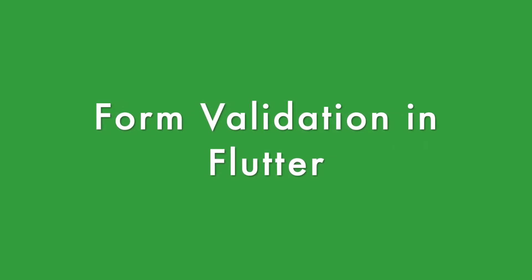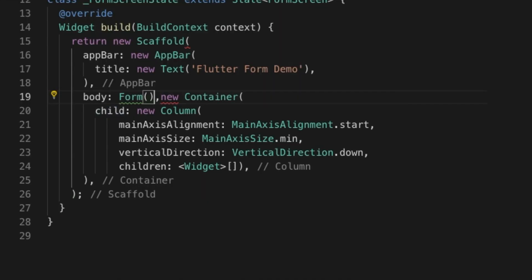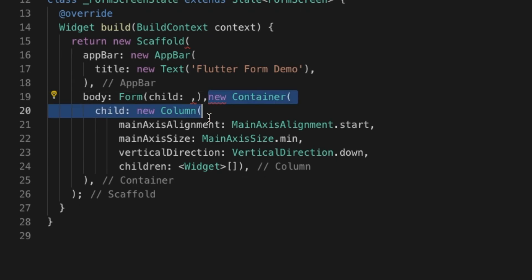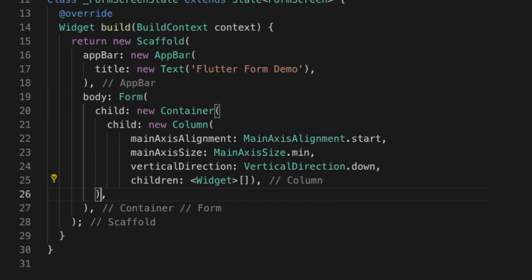Hello, welcome back. In this video I'm going to show you how you can do form validation in Flutter. Right now I have a template with absolutely nothing, so I am going to wrap the UI with a Form widget.